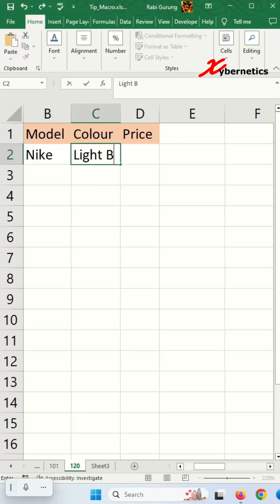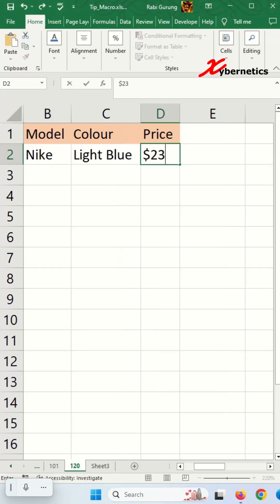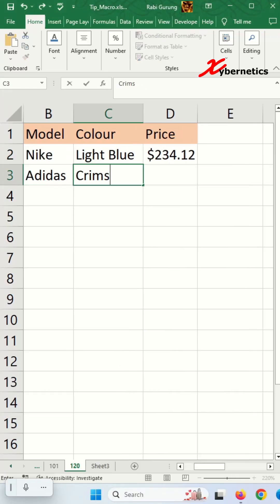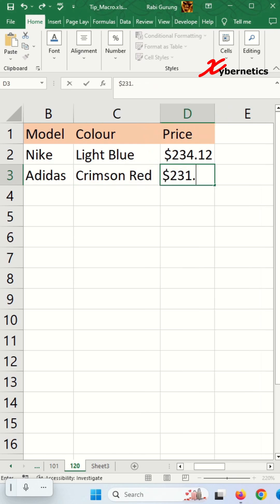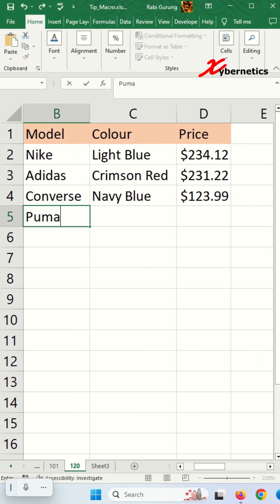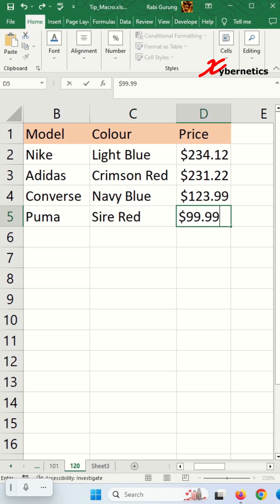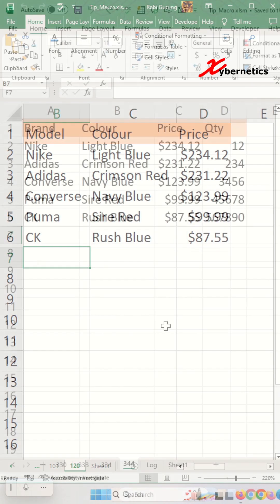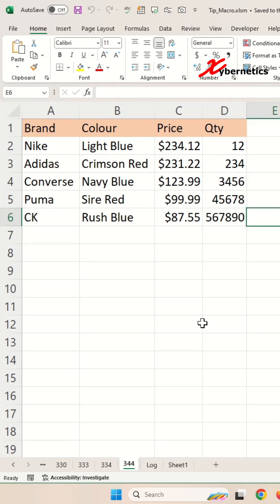I recently published a video on how you can auto-fit the column width as you enter more text into the column. However, someone inquired if I can apply the same feature to the entire workbook and not just a single worksheet. Well, I'm here to answer that question.